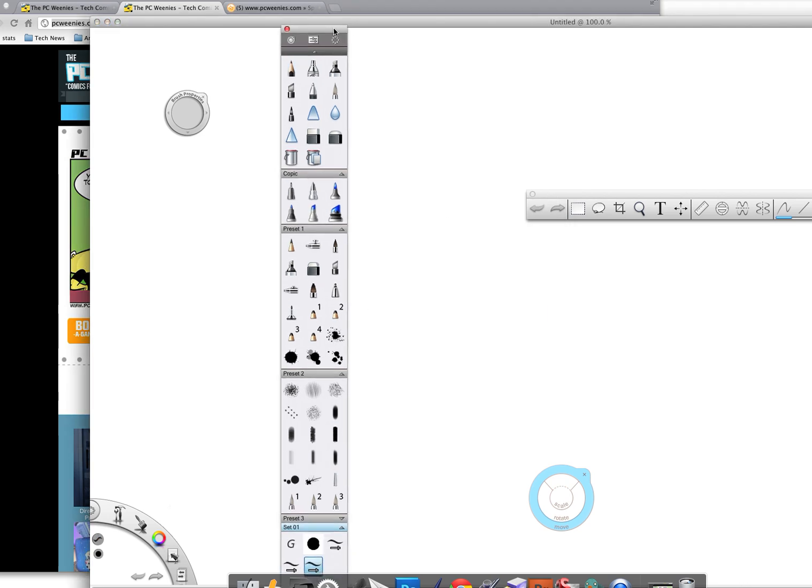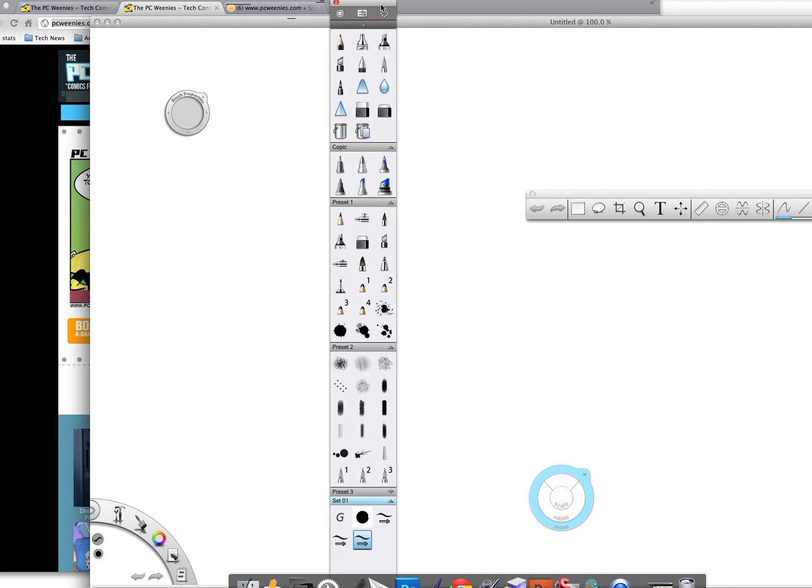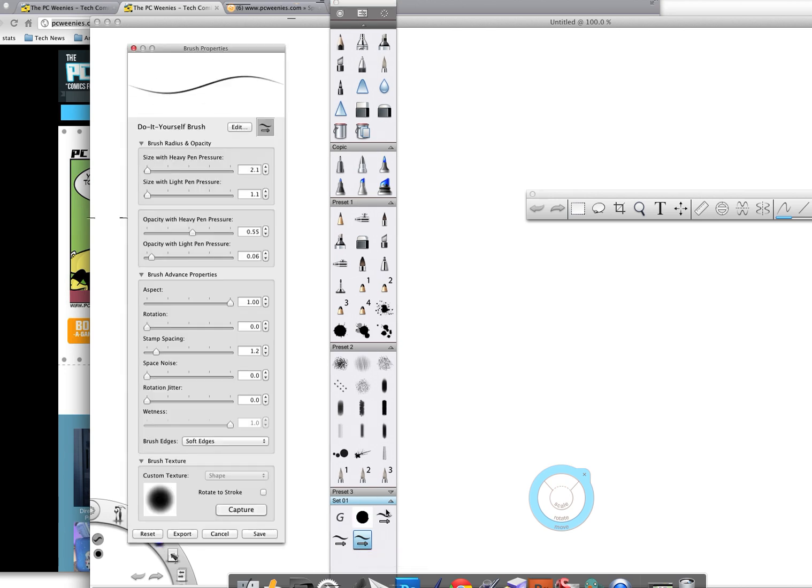When I do that, you can see that that brush actually shows up in my custom brush setting tool. If I actually click on do-it-yourself brush, I'll see the default settings.